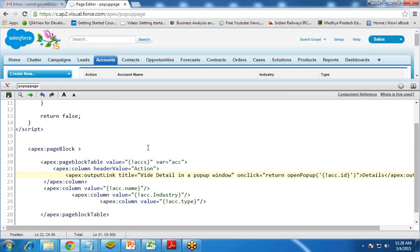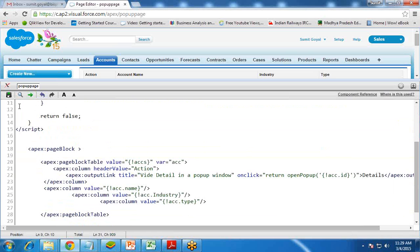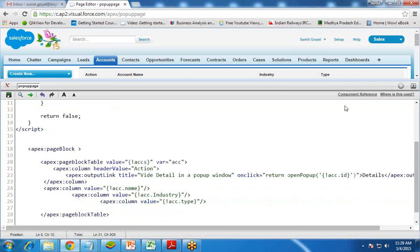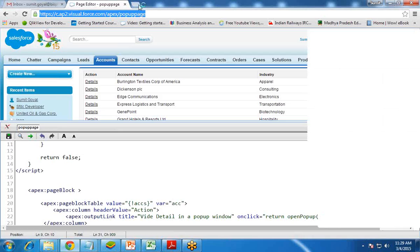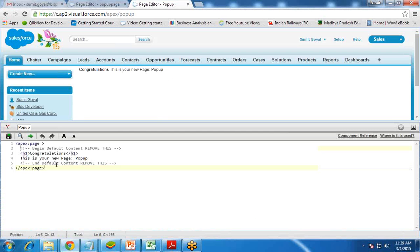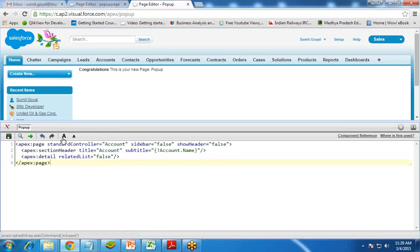When I save, it shows an error message that the page 'popup' does not exist. So I need to create this page as well. I click 'Create popup page', and the popup page is created. I can then open that popup page in a new window by navigating to popup and pressing Enter. The page now exists and opens.